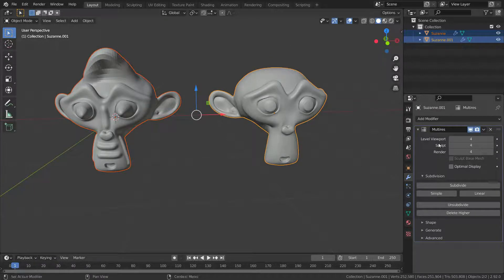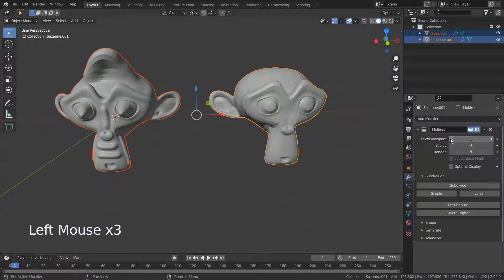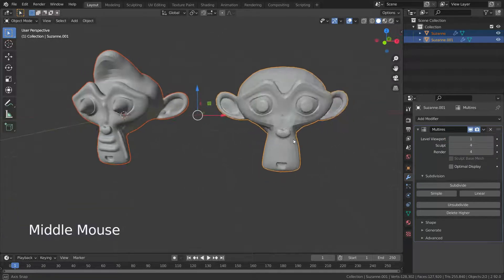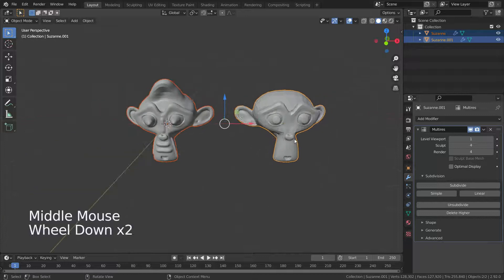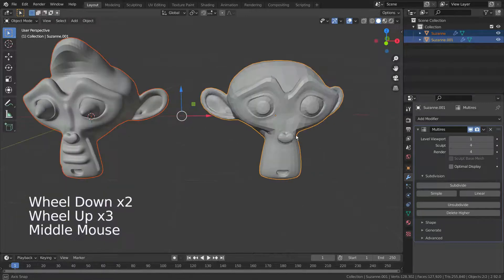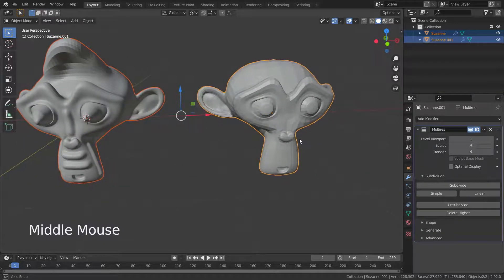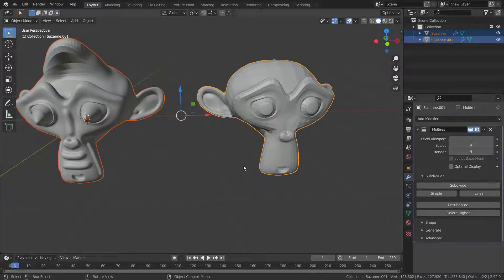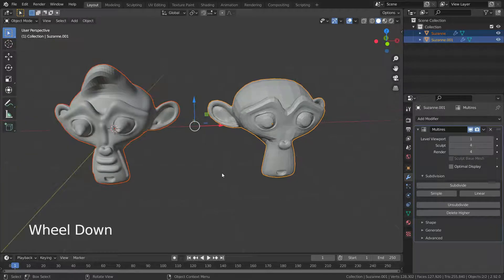Set the subdivision level to one. Now if we try to apply the reshape process again, it will give us an error message, because our meshes have a different number of vertices now.